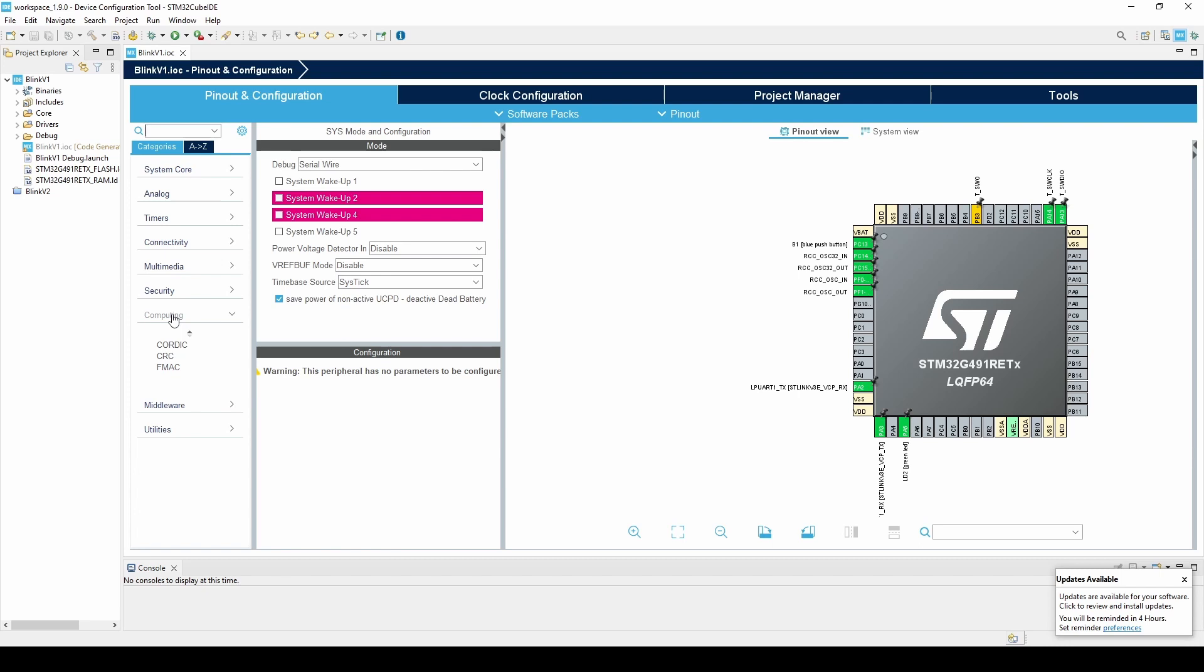Lastly, I'll mention the Computing tab. This is where we can enable our Cortic and our FMAC. Now if we shift our attention at the top of the screen, we can open the Clock Configuration window.